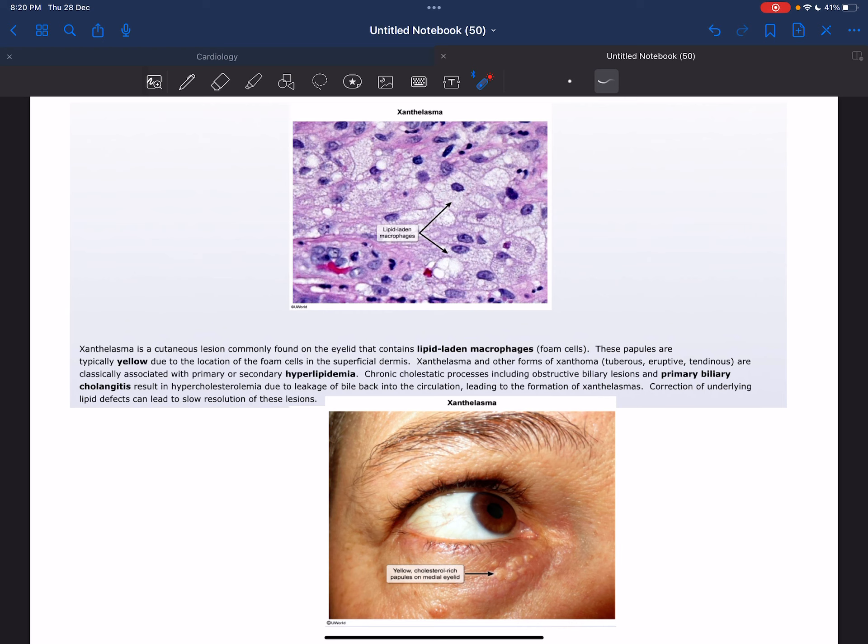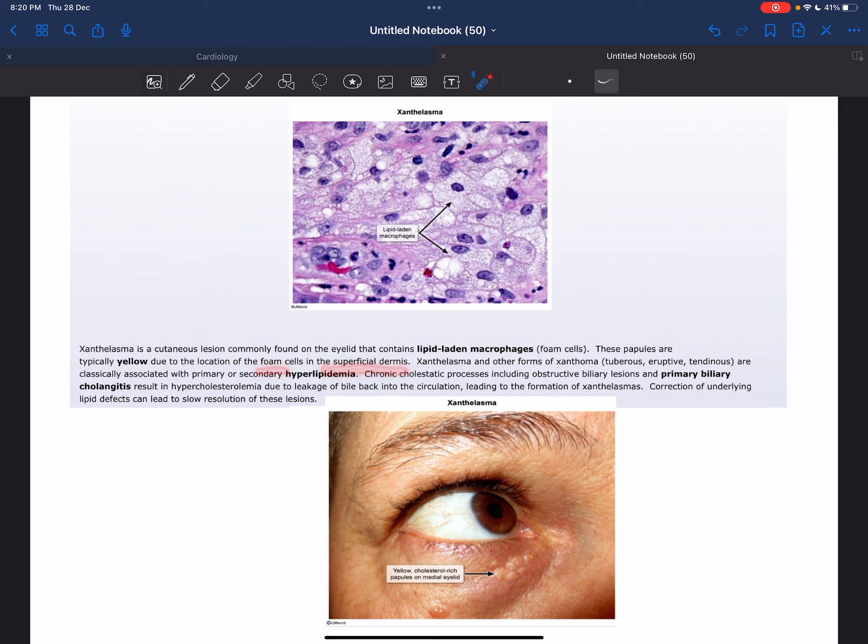Xanthelasma is a cutaneous lesion commonly found in the eyelid that contains lipid-laden macrophages, also called foam cells. These papules are typically yellow due to the location of foam cells in the superficial dermis.